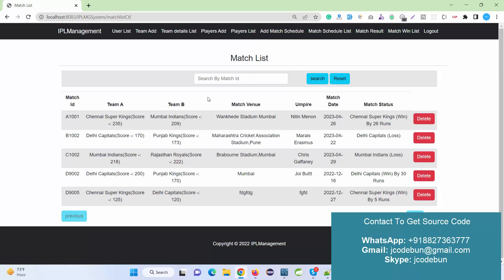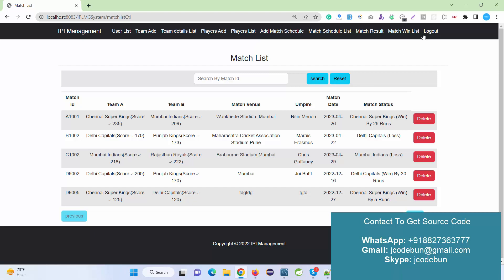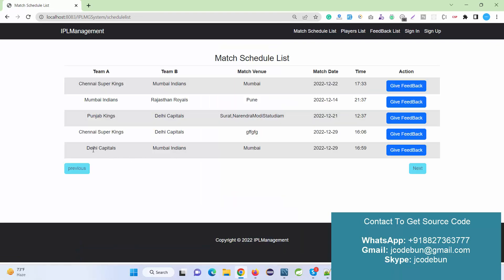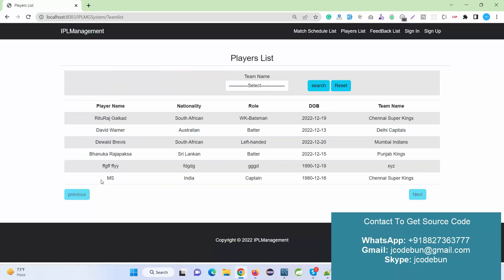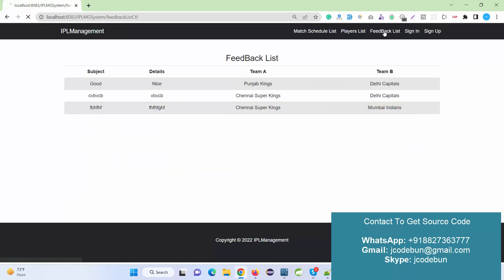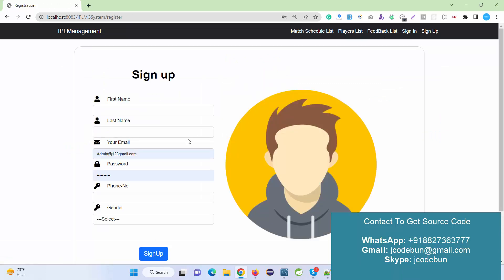Under the Match Winning List, there is a search option to filter by match ID. After logging out as admin, viewing the site as a public user now shows the newly scheduled match in the schedule list, and the new player recently added for CSK. Filtering data for CSK now shows two records. The feedback list and sign-in options are also visible.